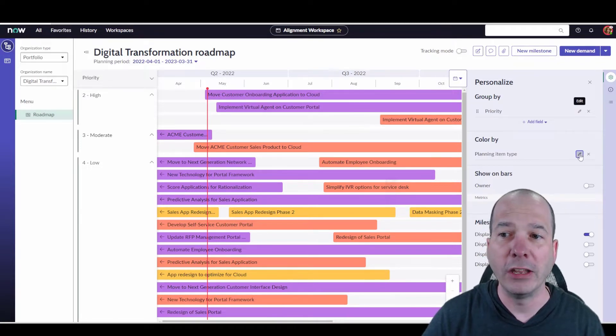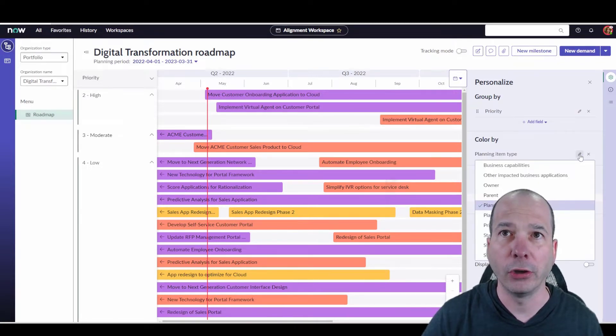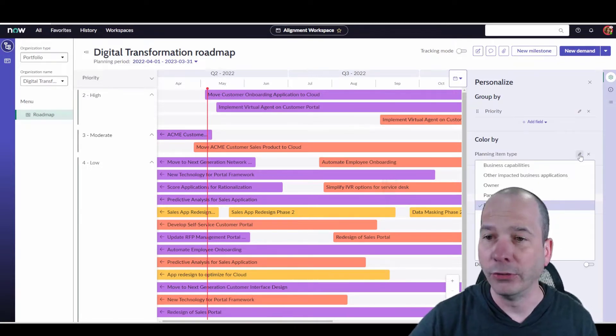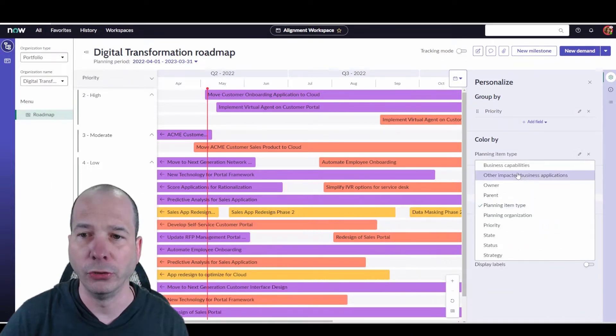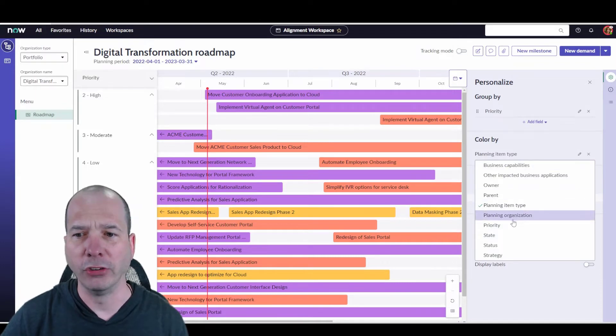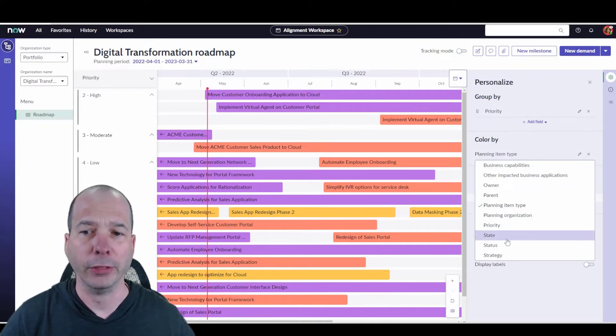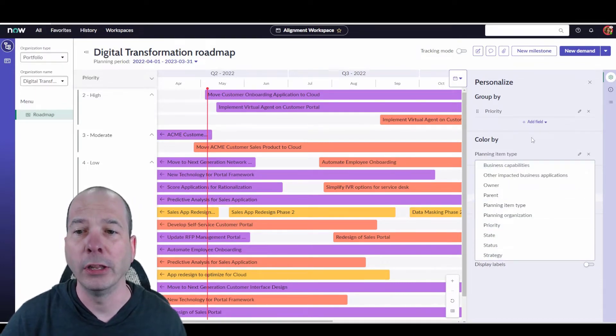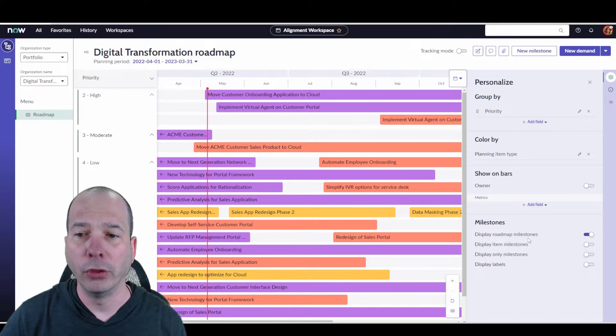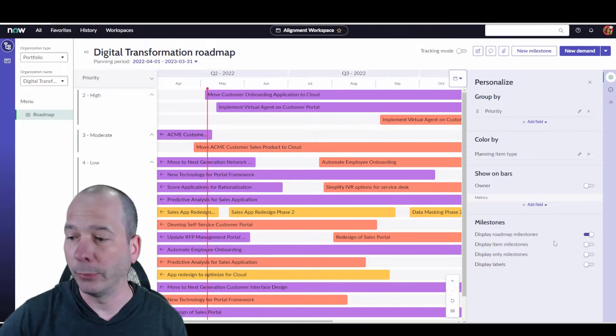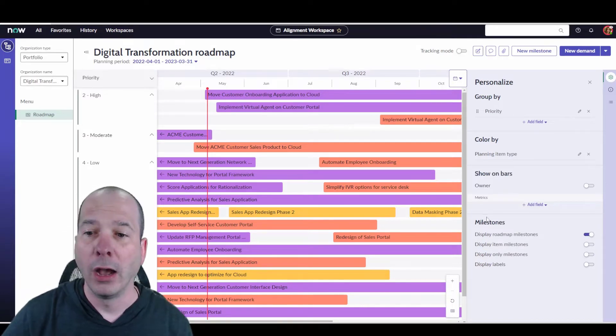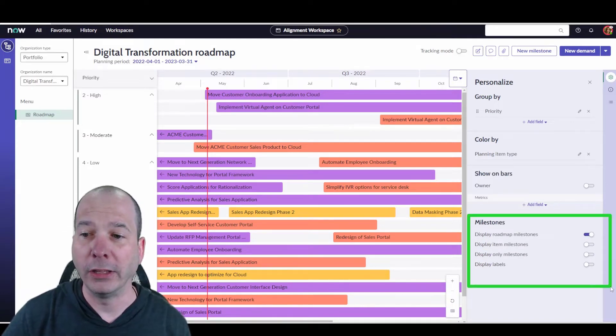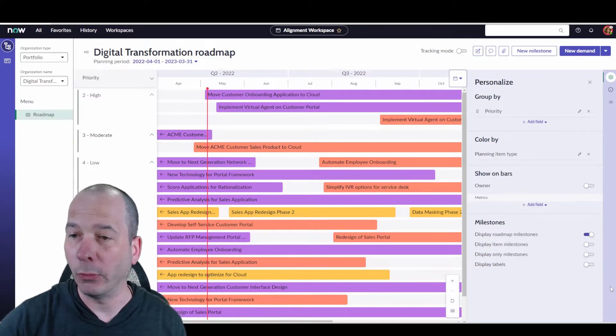If I wanted to change how it's color coding them, I can do that here using this color by, and we can change it to the priority, the state, the status, the strategy, right? So all of those things, I have some options around what display is on here.